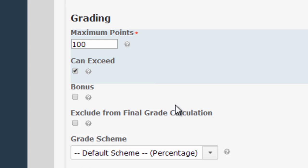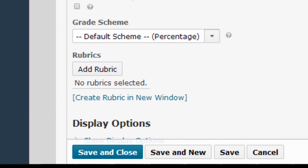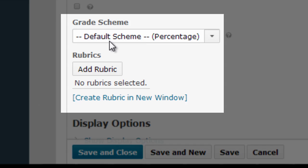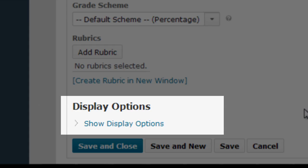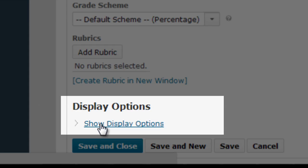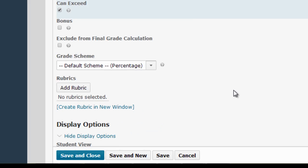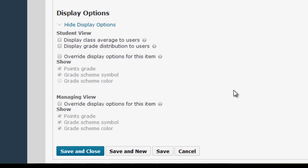Unless you have additional grade schemes or rubrics created in your course, you'll probably just skip the Grade Scheme and Rubric areas. For now let's move on to the Display Options, which allows you to make some important decisions about how your grades are displayed to students. Note that you may have to click the Show Display Options link first to access these hidden settings.